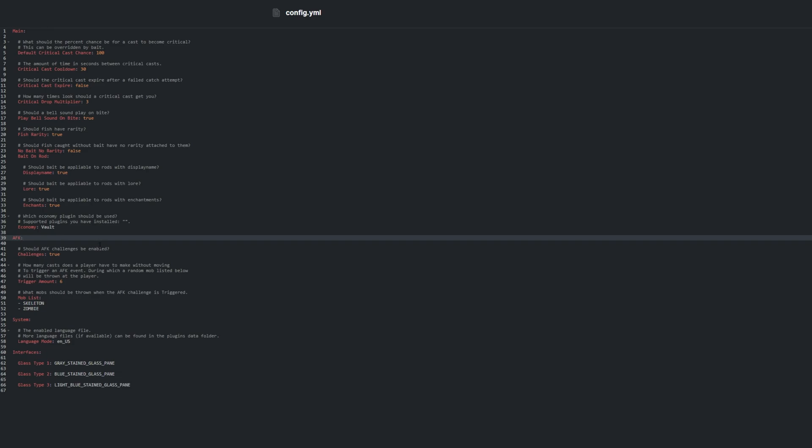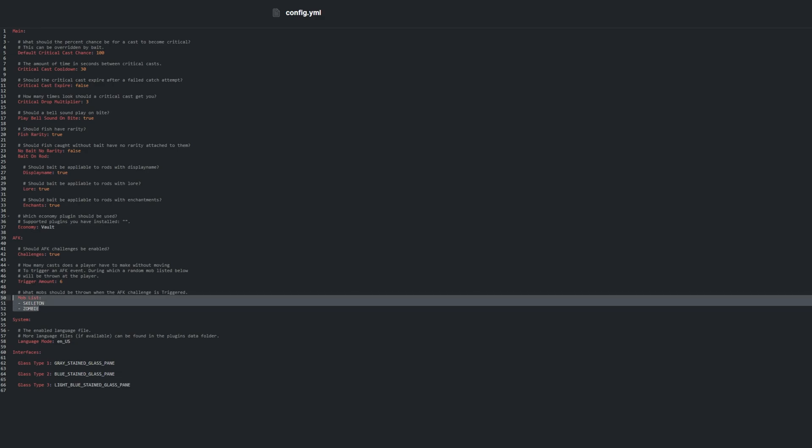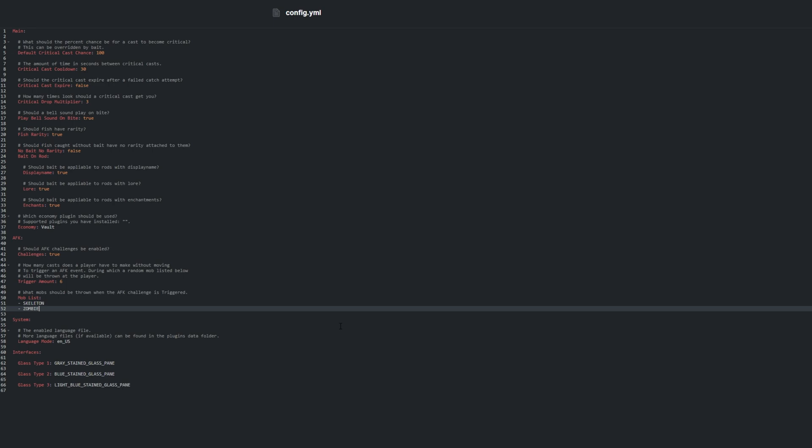Then we have AFK Challenges. AFK Challenges are started when the player casts a certain number of times without moving. After an AFK challenge is started, a random mob from the list will be spawned near the player. This prevents players fishing while not actually playing the game. Of course, if you don't want this to be enabled on your server, you can toggle Challenges from True to False.